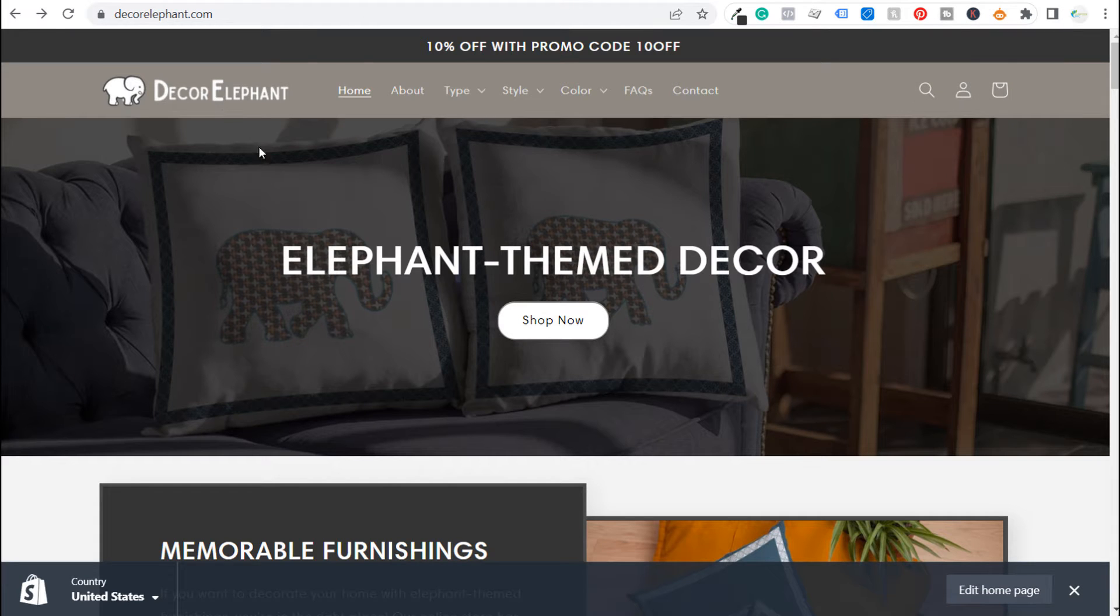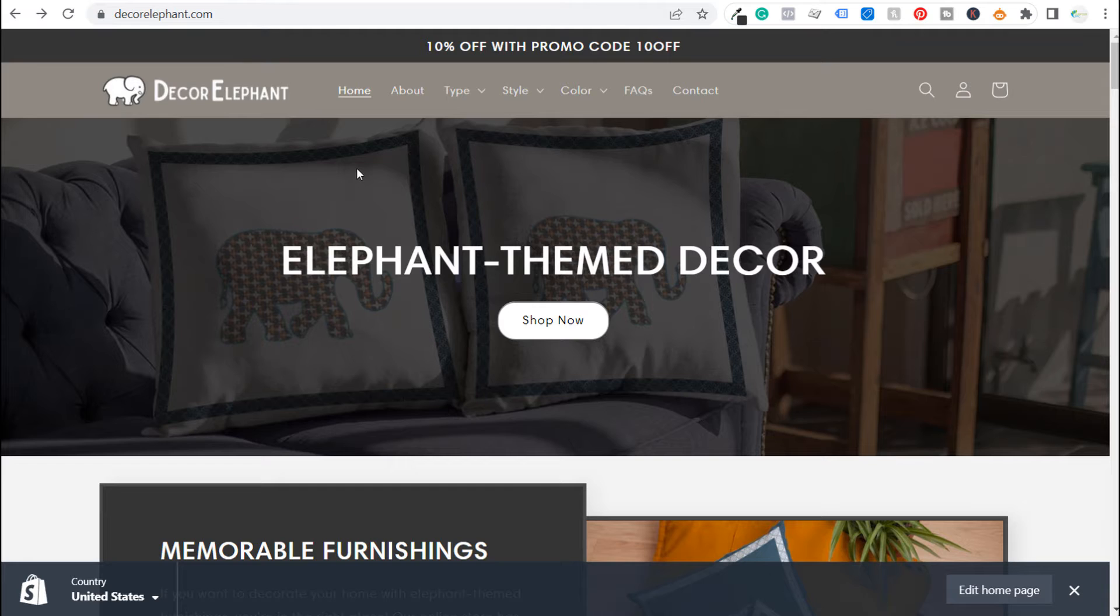Now this website exists solely for the purpose of creating tutorials. It does take orders but this is really just to create some of these different tutorials for how to use Shopify and how to advertise with your Shopify website.